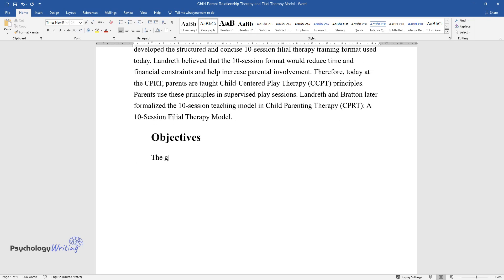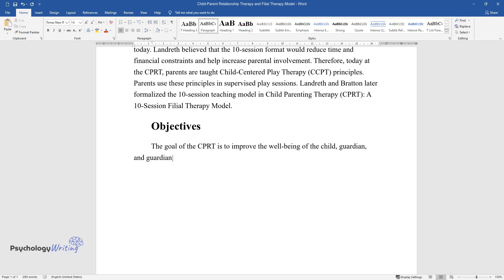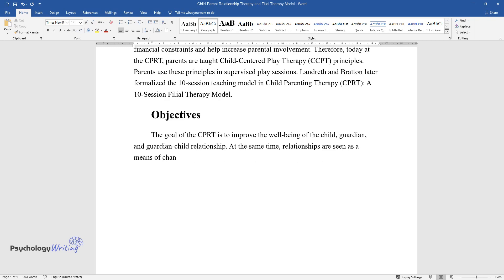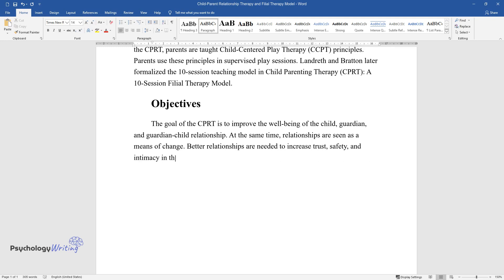The goal of the CPRT is to improve the well-being of the child, guardian, and guardian-child relationship. At the same time, relationships are seen as a means of change. Better relationships are needed to increase trust, safety, and intimacy in the attention dyad and then between other family members.